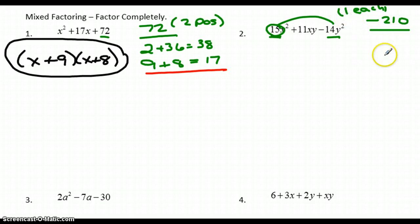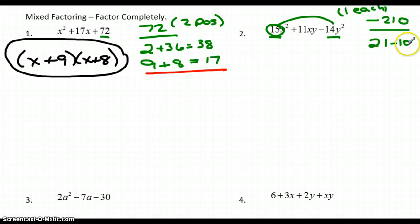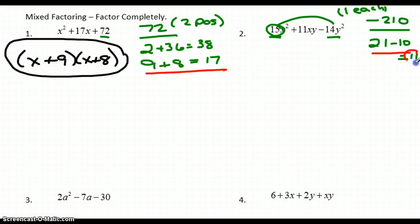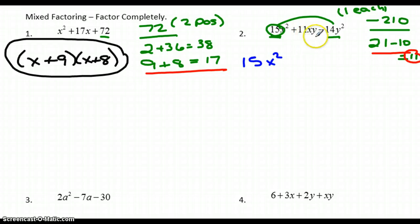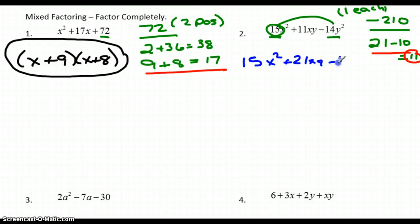What goes into 210? Since it's one of each, it's going to be a subtraction of a positive and a negative. 21 and 10 pops out at me — 21 times 10 is 210, and when I subtract those I get 11, which is what I wanted. So I'm going to use the grouping method: I'll write 15x² plus 21xy minus 10xy minus 14y².